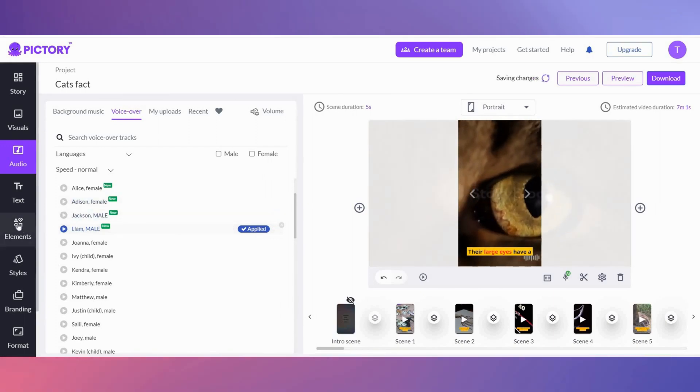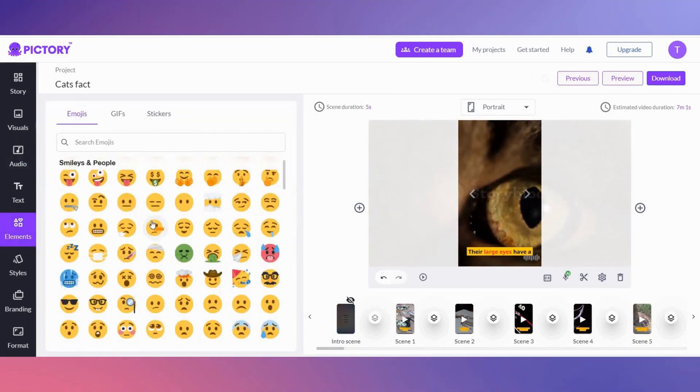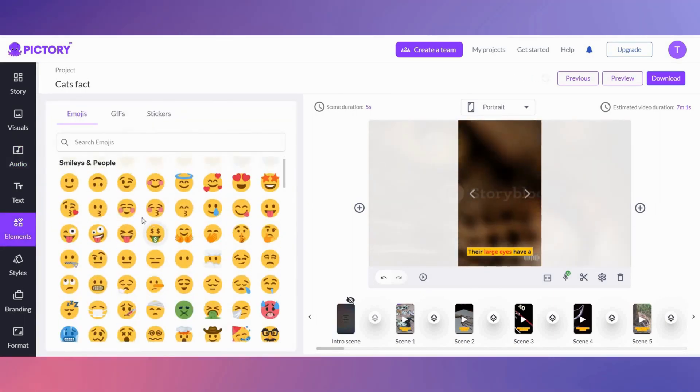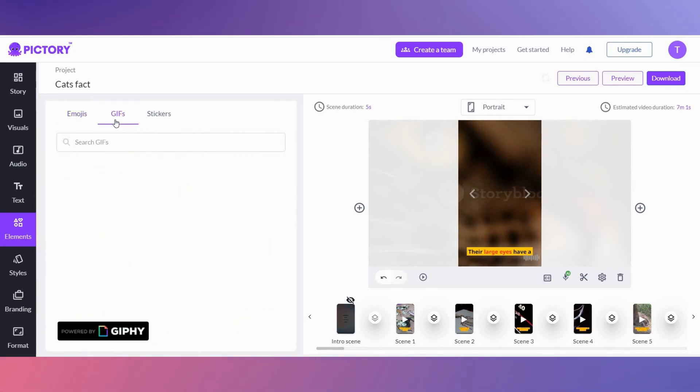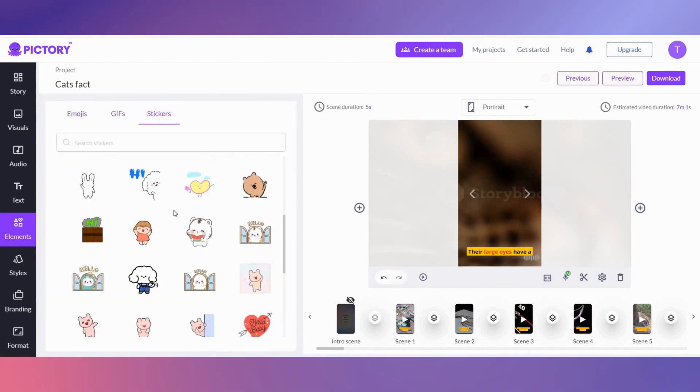In the elements section, you have lots of emojis, gifs, and stickers to jazz up your YouTube short.